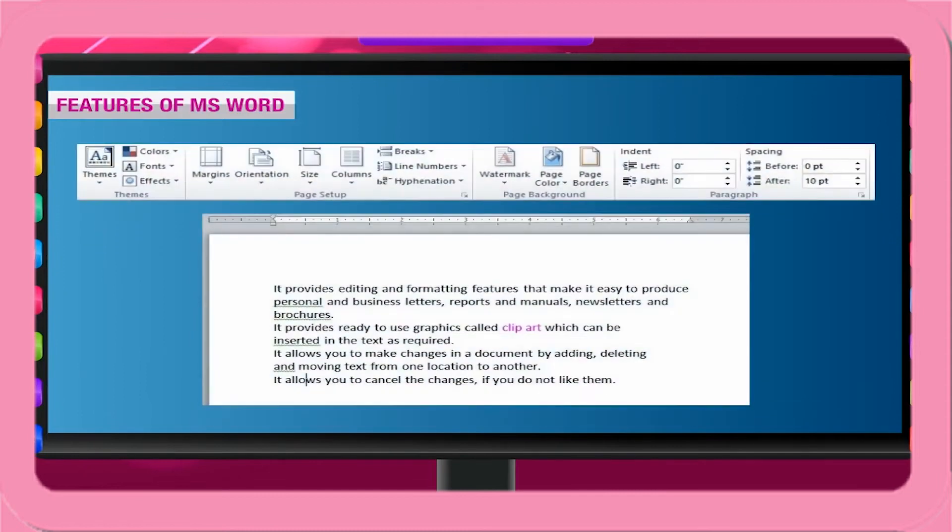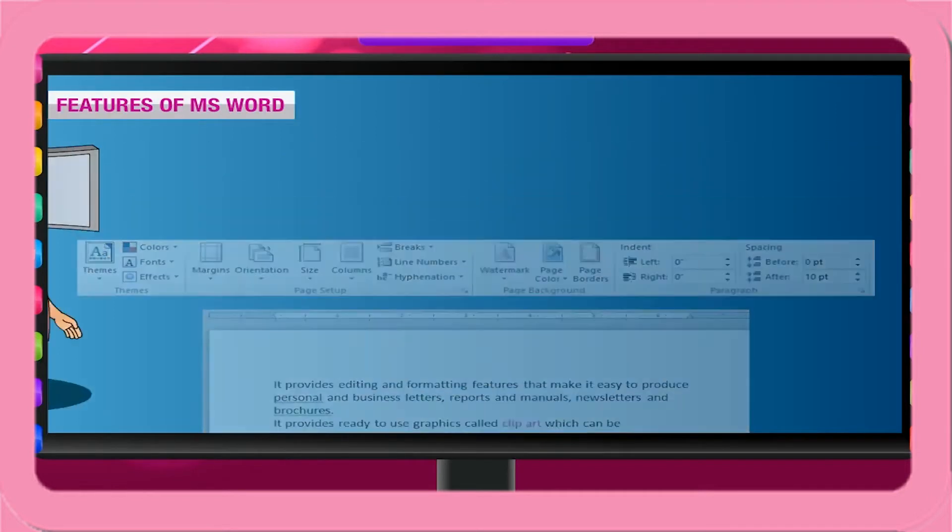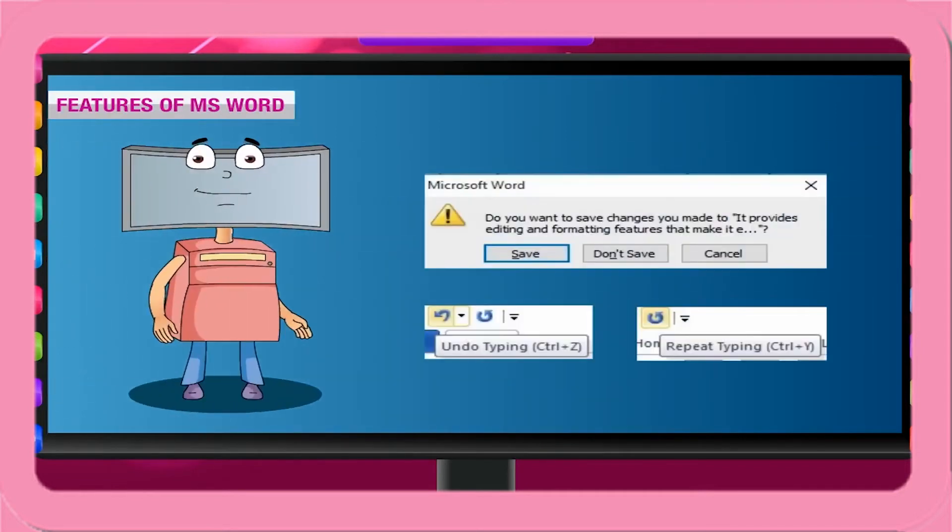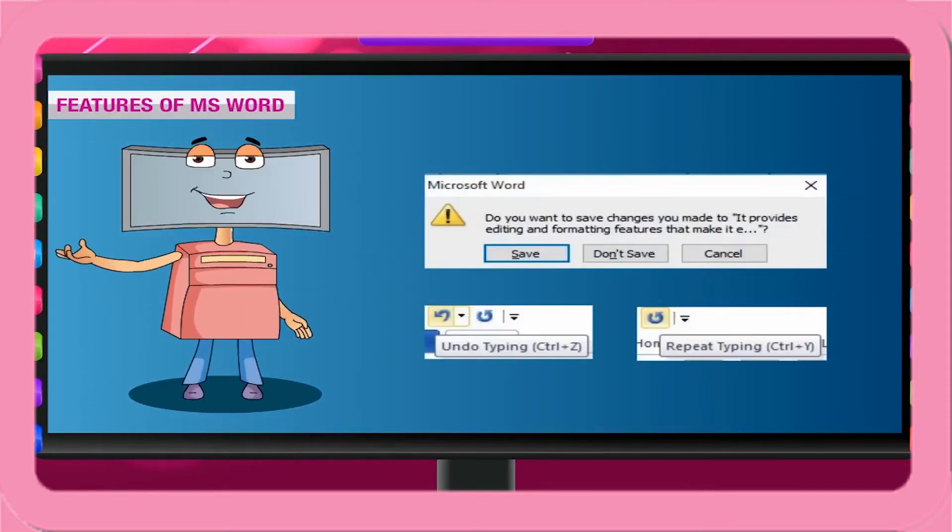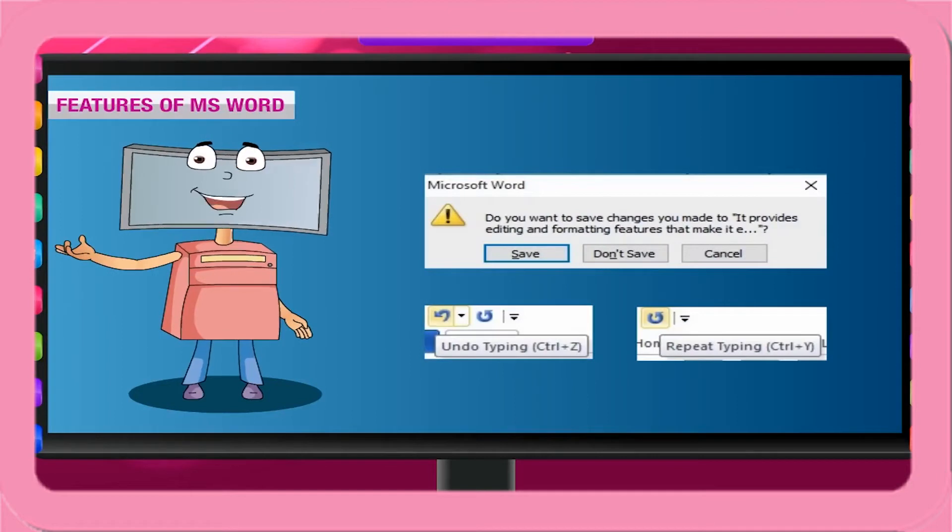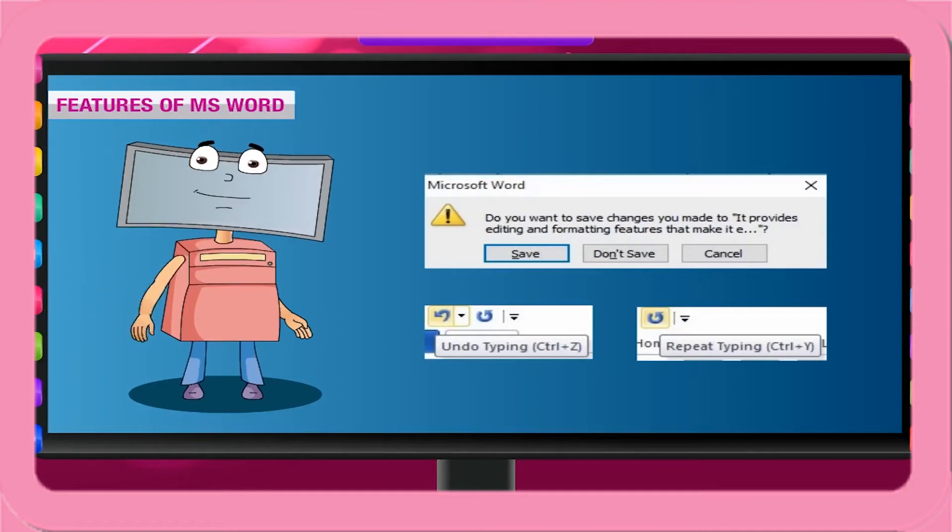It allows you to make changes in a document by adding, deleting, and moving text from one location to another. It allows you to cancel the changes if you do not like them.